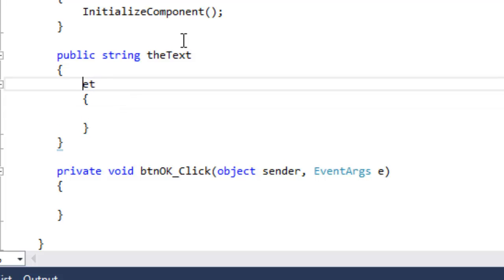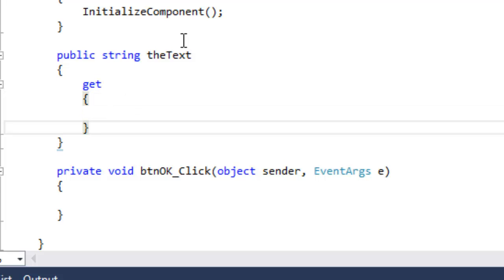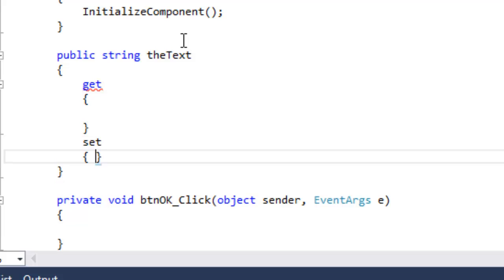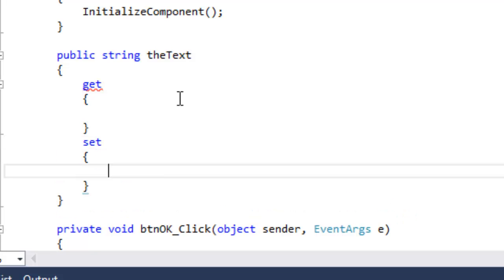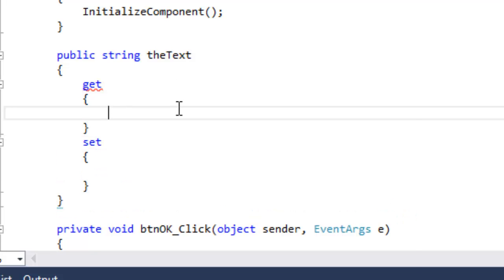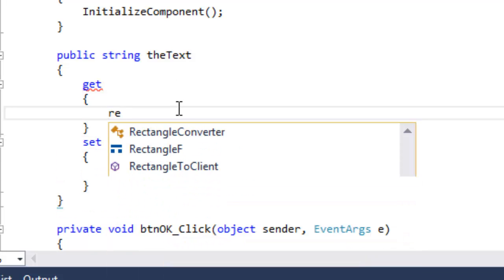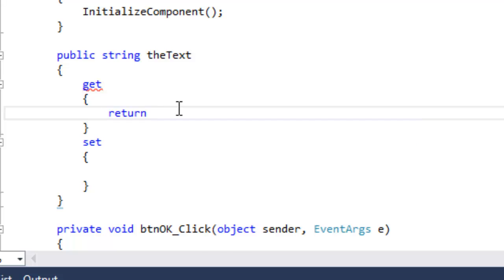Traditionally, you want to put the get first and then the set. And in the get, you're going to return the value of my text. So type in return, my text semicolon.